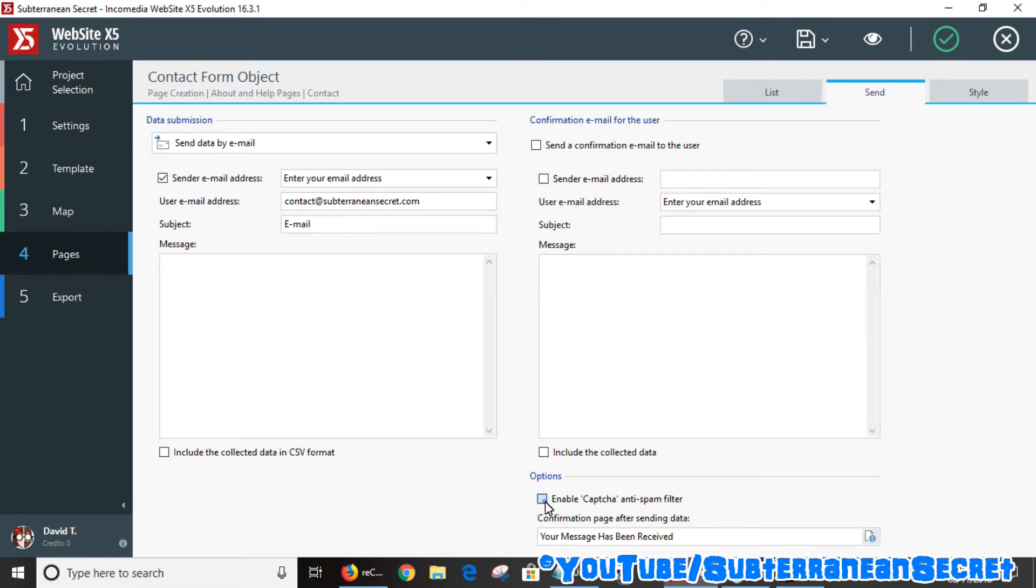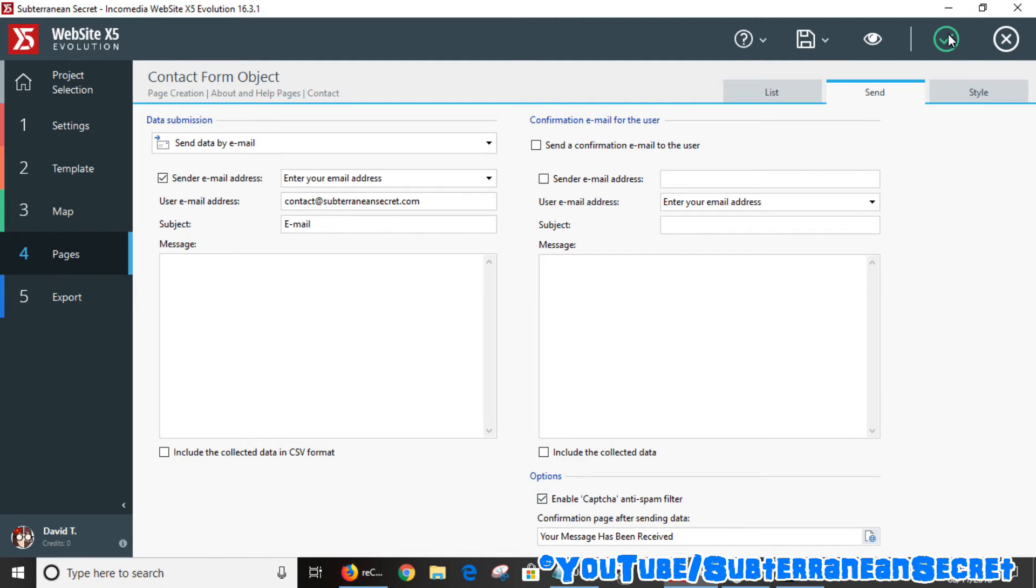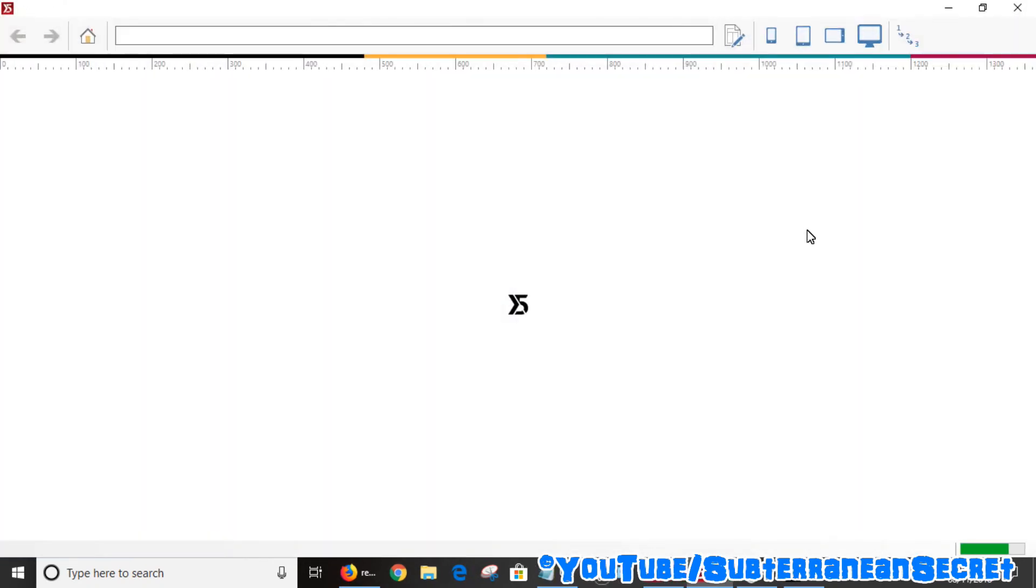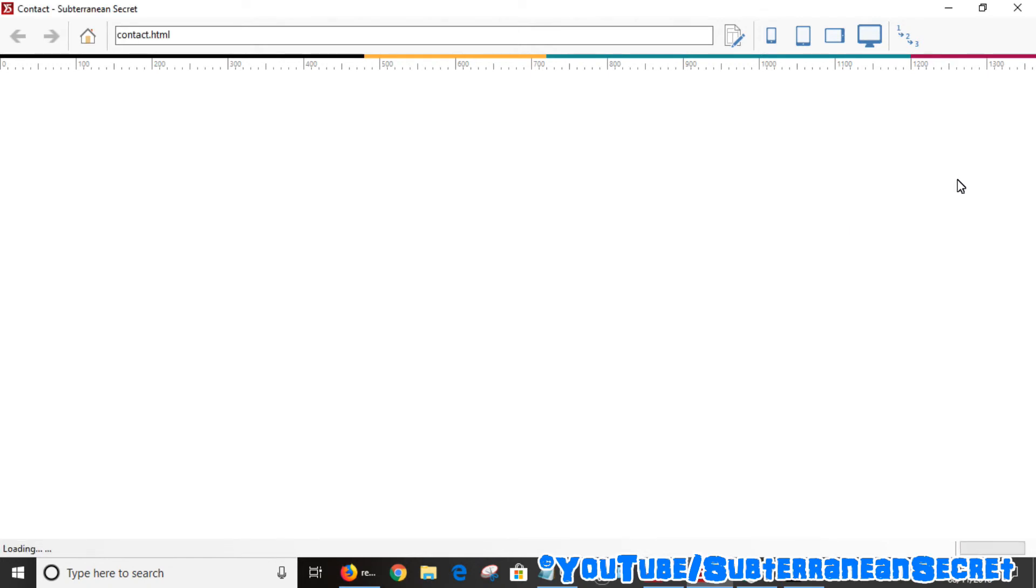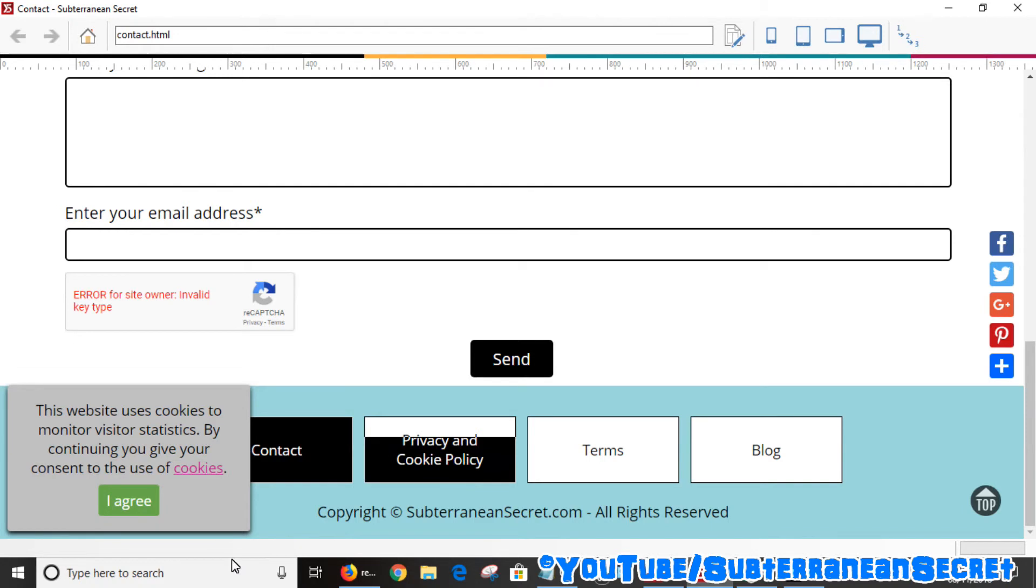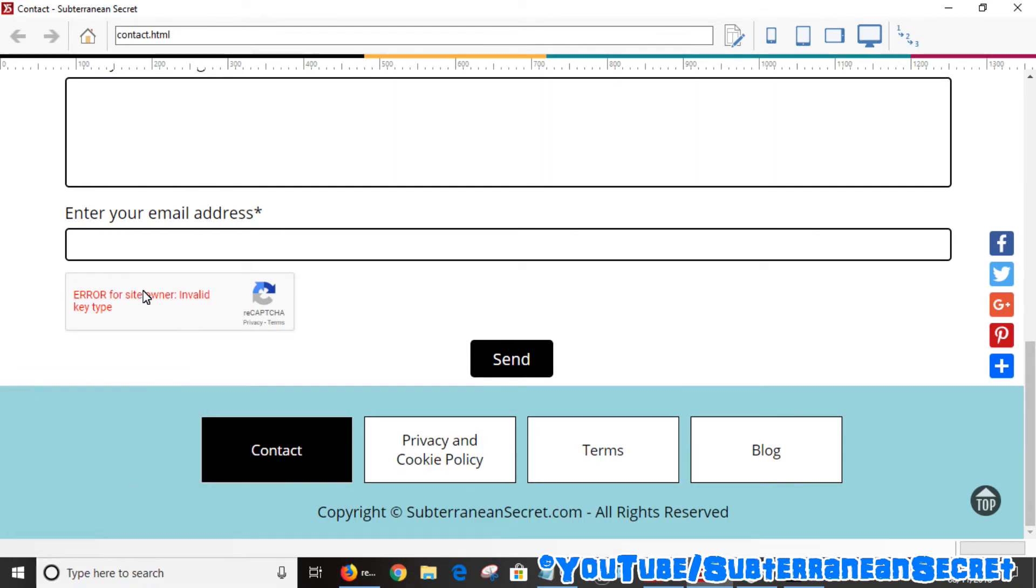If I click on that and preview my site, you can see here that the reCAPTCHA has been added. It says error here because I haven't published my website. When I publish my website, the reCAPTCHA anti-spam system will work perfectly fine.